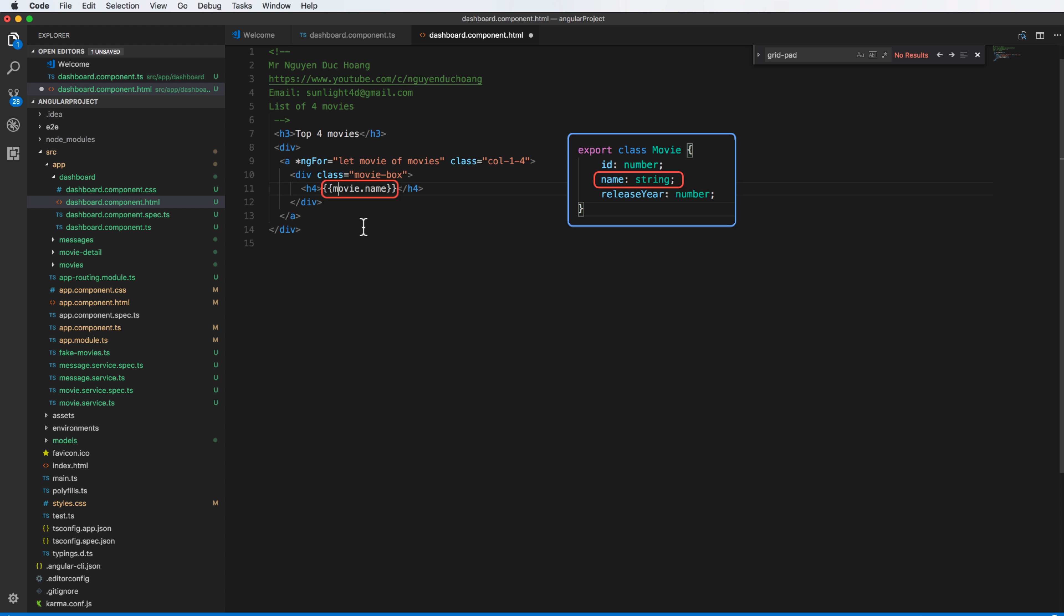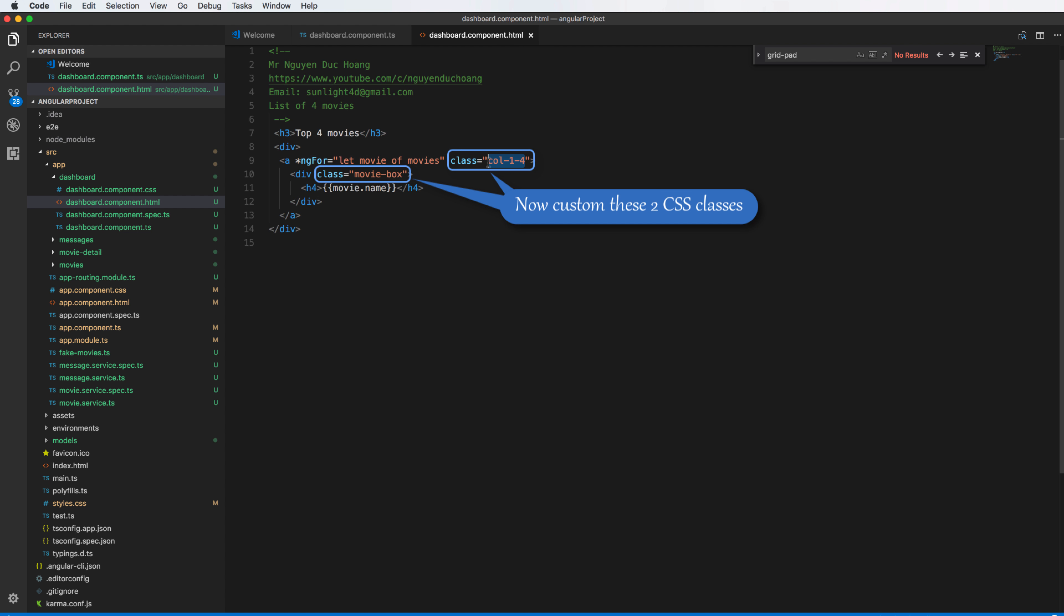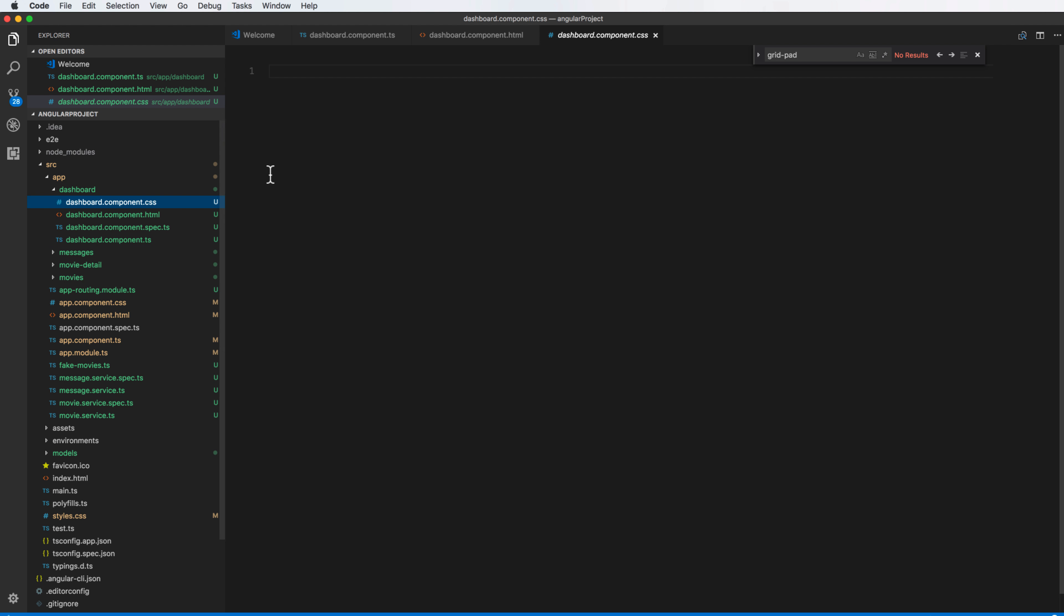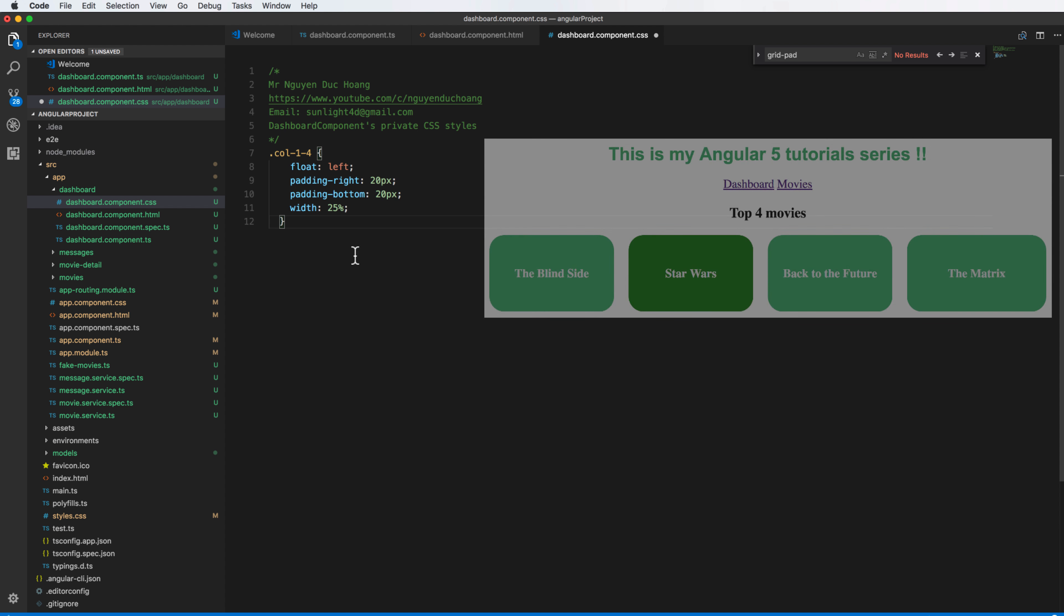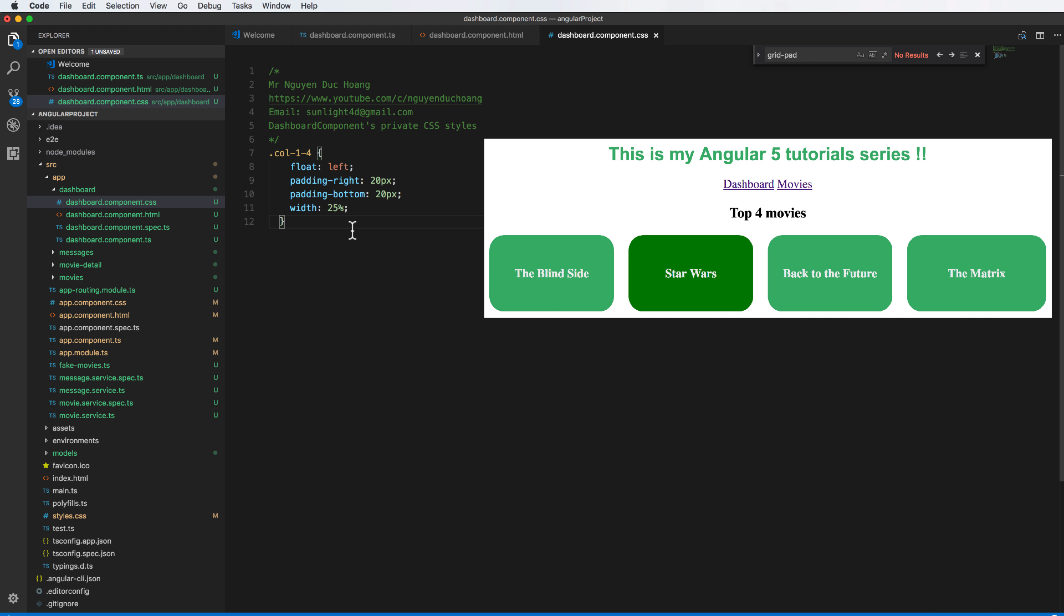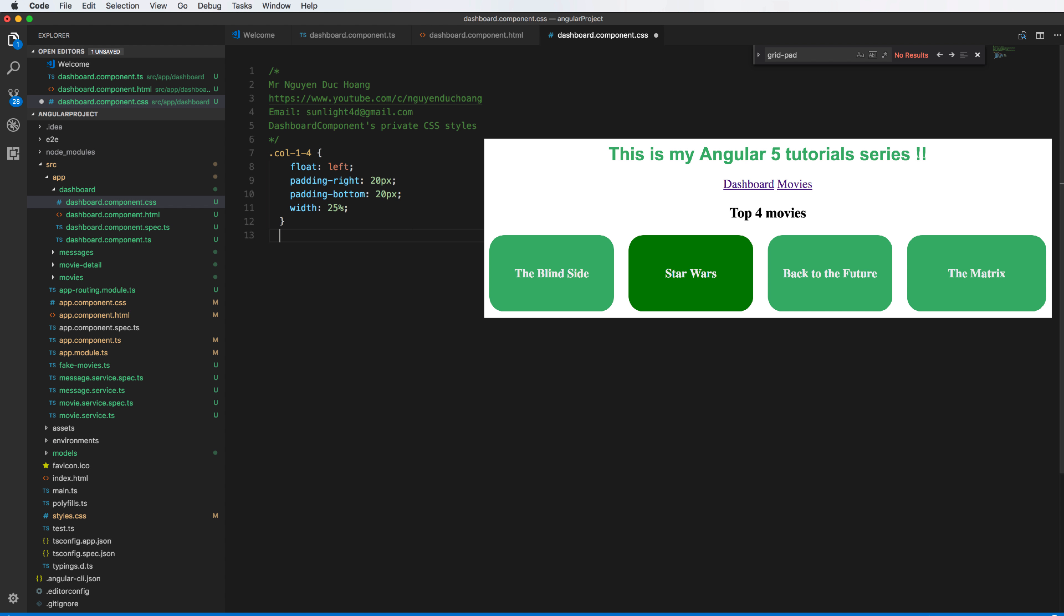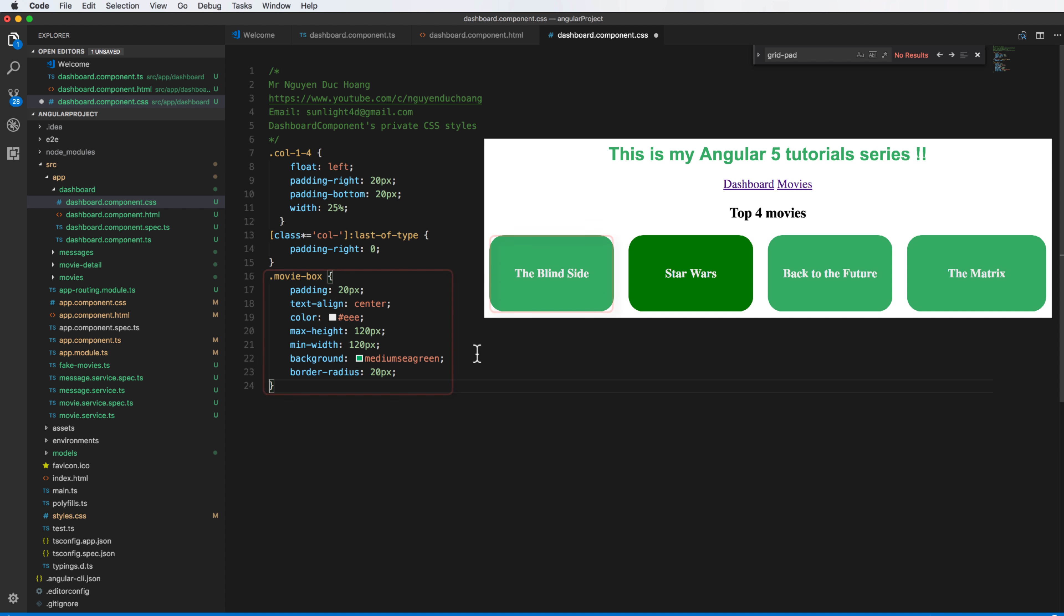So inside this we can customize the CSS class for column one two four and movie box. So I do it in the separated CSS file, dashboard component CSS. So firstly we have the column one minus four, we have padding right, padding bottom to set the content, and the width is the 25 percent. And the final column or the final row class, we add the padding right is zero. Then we also have the movie box.